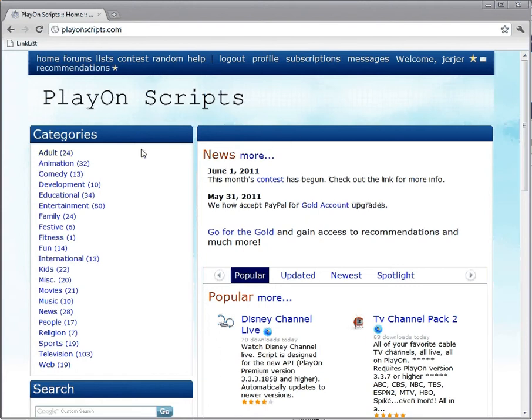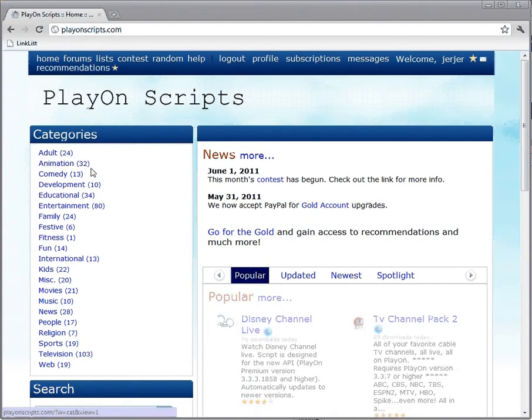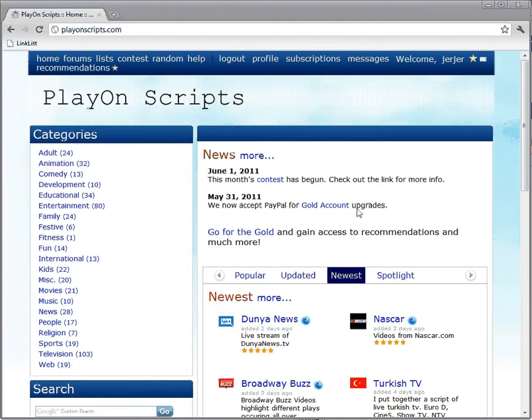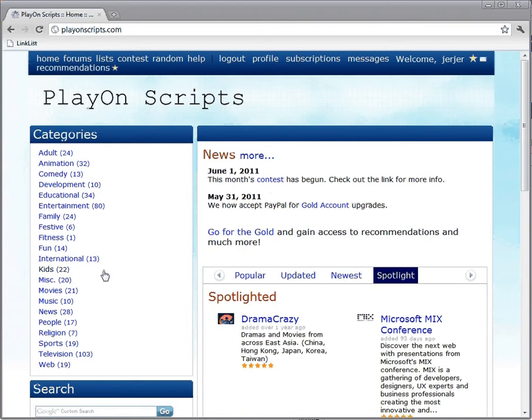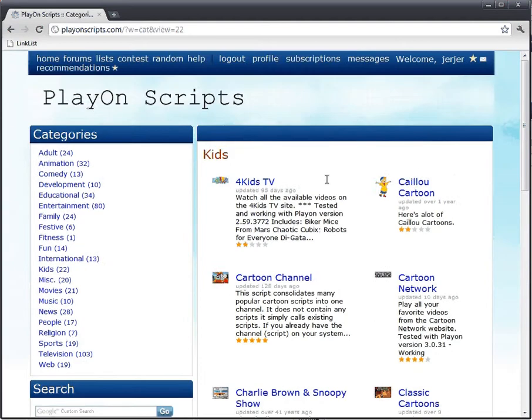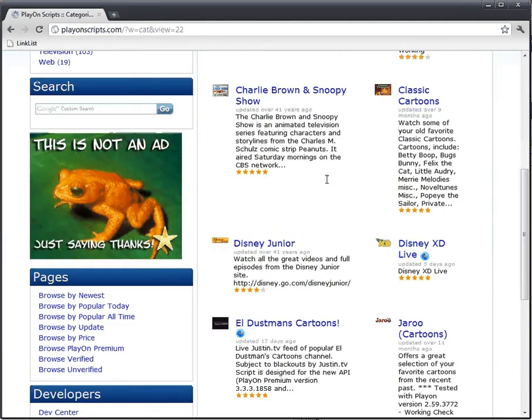I don't have anything to entertain those little kids. If only there were some way I could get entertainment for kids. Hey, what's this kids category right here? I've got an idea - I can just download a bunch of these scripts and let the kids watch them.